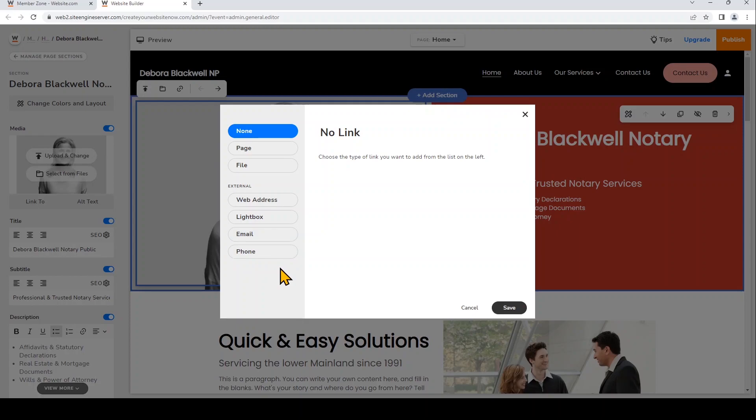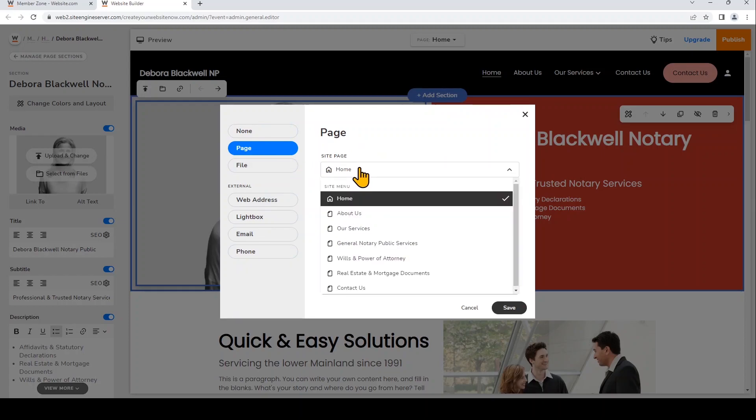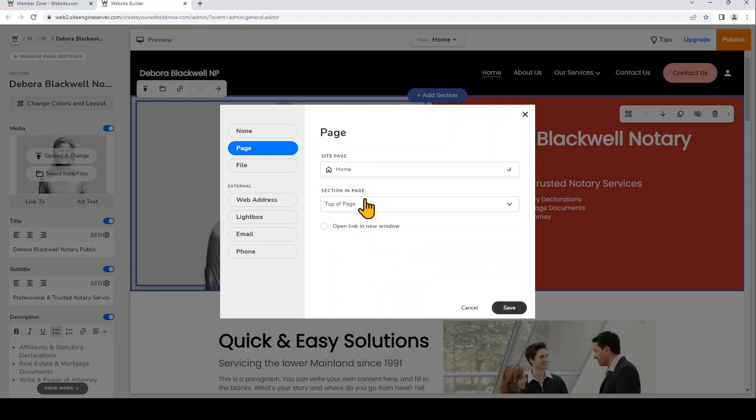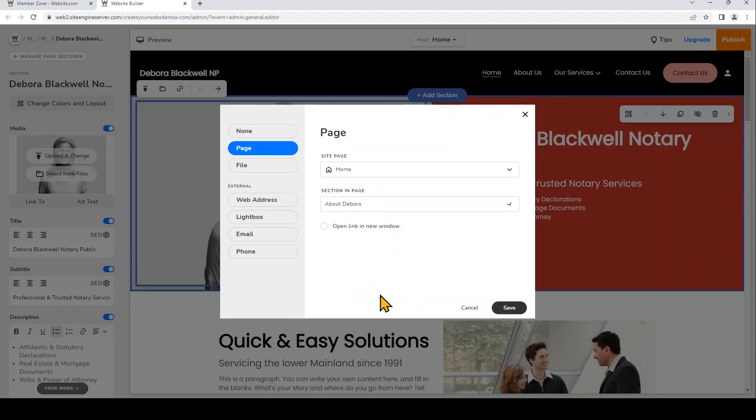So I'll link this to a page. And now you can choose which of your web pages you want to link to. I'm just going to keep it on home. Under section and page you can choose which section you want to link the element to. So for example, I may want to link this image on my home page to the About Deborah section down below. Now I'll click Save.